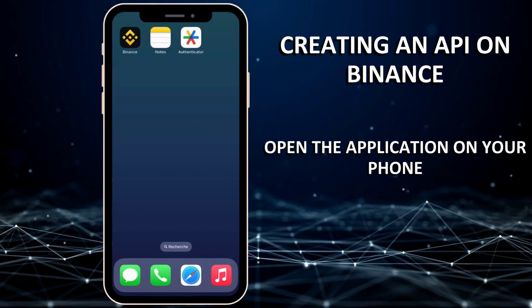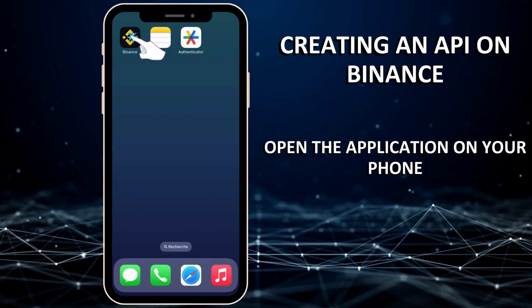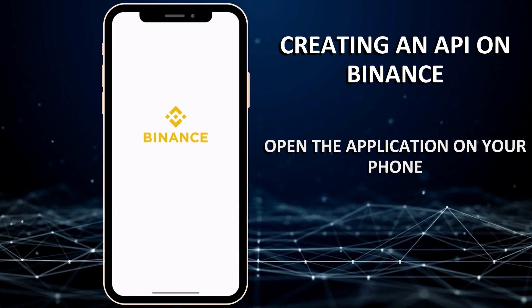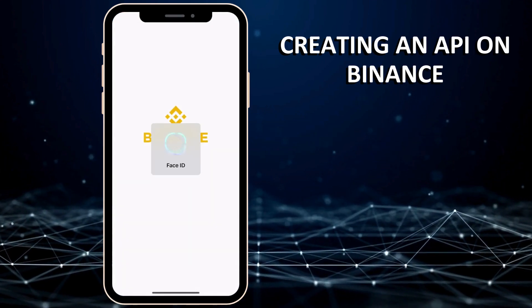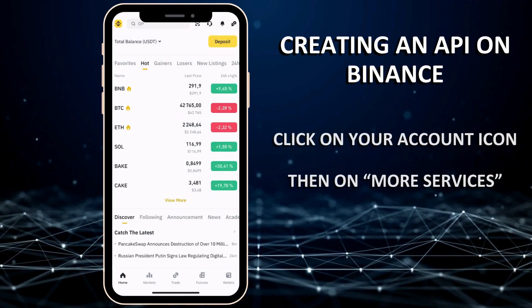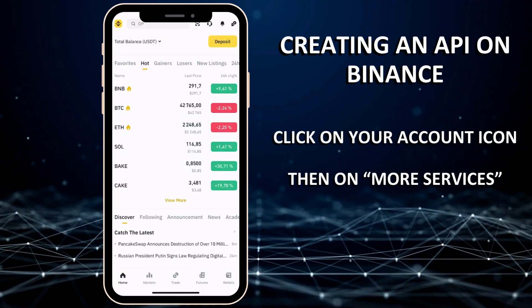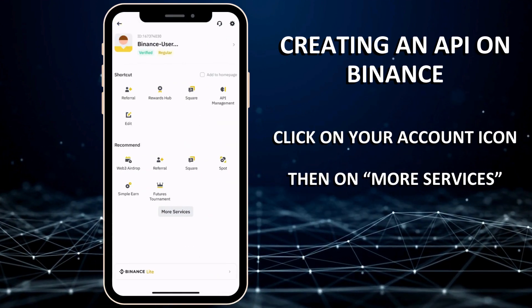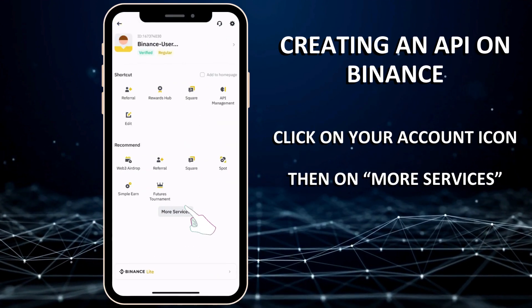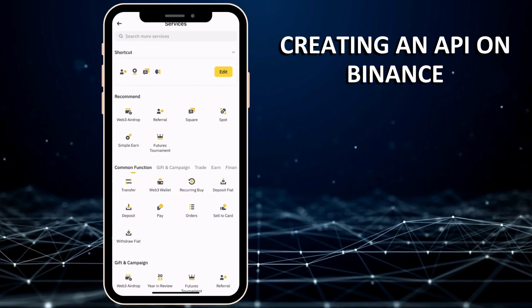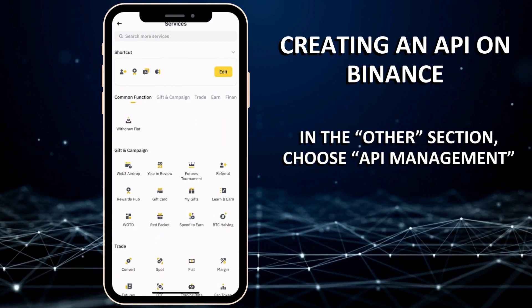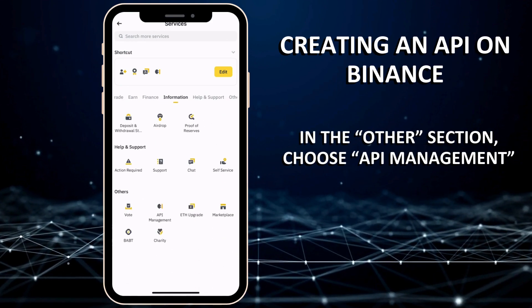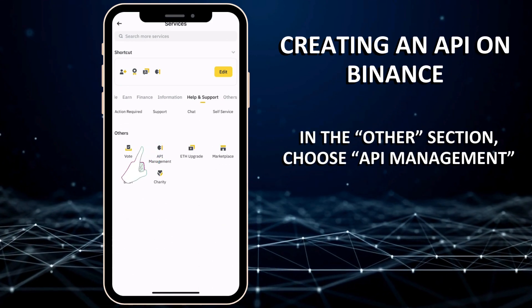To create an API key on Binance, open the app on your phone. Click on your account icon, then on More Services. In the other section, at the bottom of the page, choose API Management.